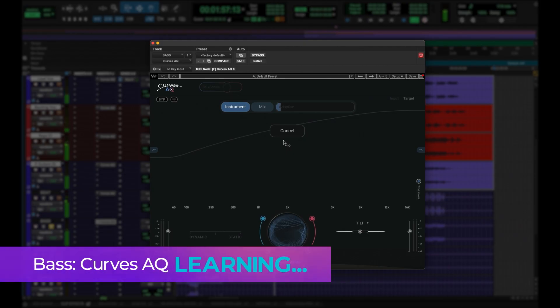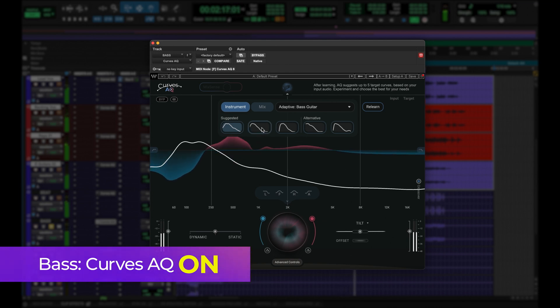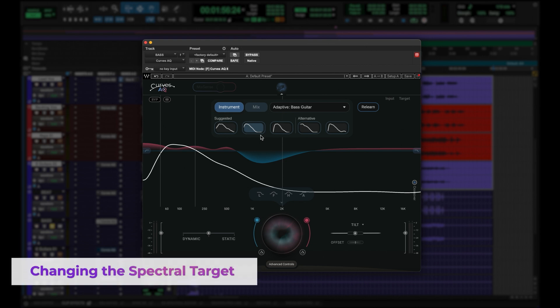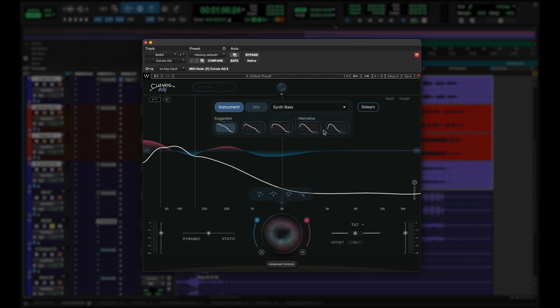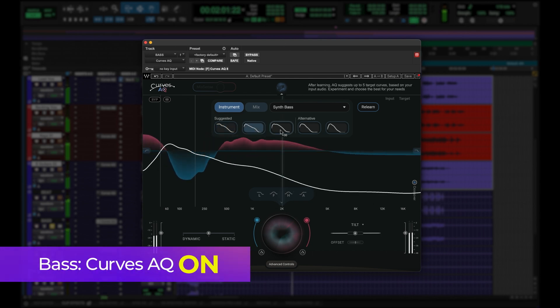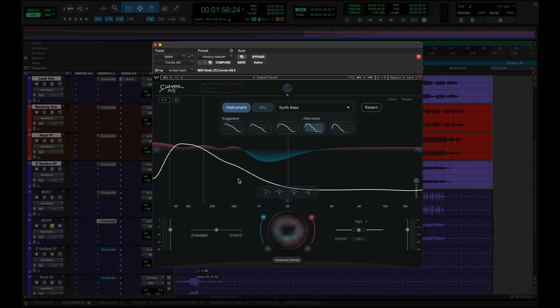Let's do the bass. I want to show you something here — this is a bass guitar. It's been identified as a bass guitar and AQ suggested spectral target curves of a bass guitar. If I wanted to change that spectral targeting from bass guitar to synth bass, it's as simple as selecting the right category and selecting synth bass. AQ makes five different unique curves for this target, but this time as a synth bass. I want a more static EQ, so I'll do that.